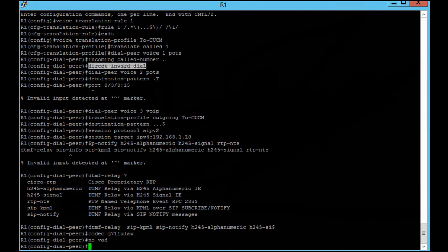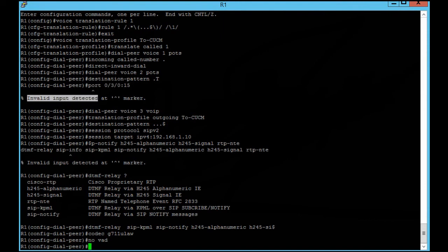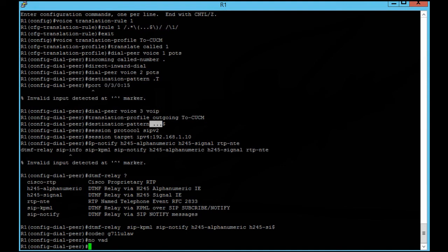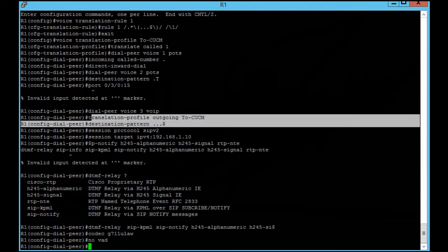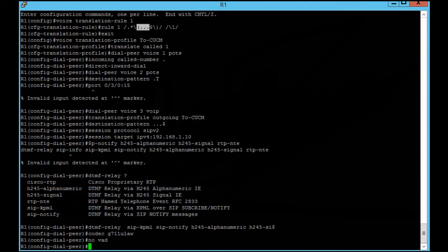If you don't write this command, when someone calls they will hear a secondary dial tone and maybe hang up the phone. So write this command — it's for outside destination. Any digit you call goes on port 0/3/0, which we already configured. In my router there is an invalid input detected because I don't have this port, but I wanted to show you and you can use this. The third dial peer is for the last three digits to be sent to the CUCM server, and the translation profile outgoing to CUCM uses the translation rule that I already created.